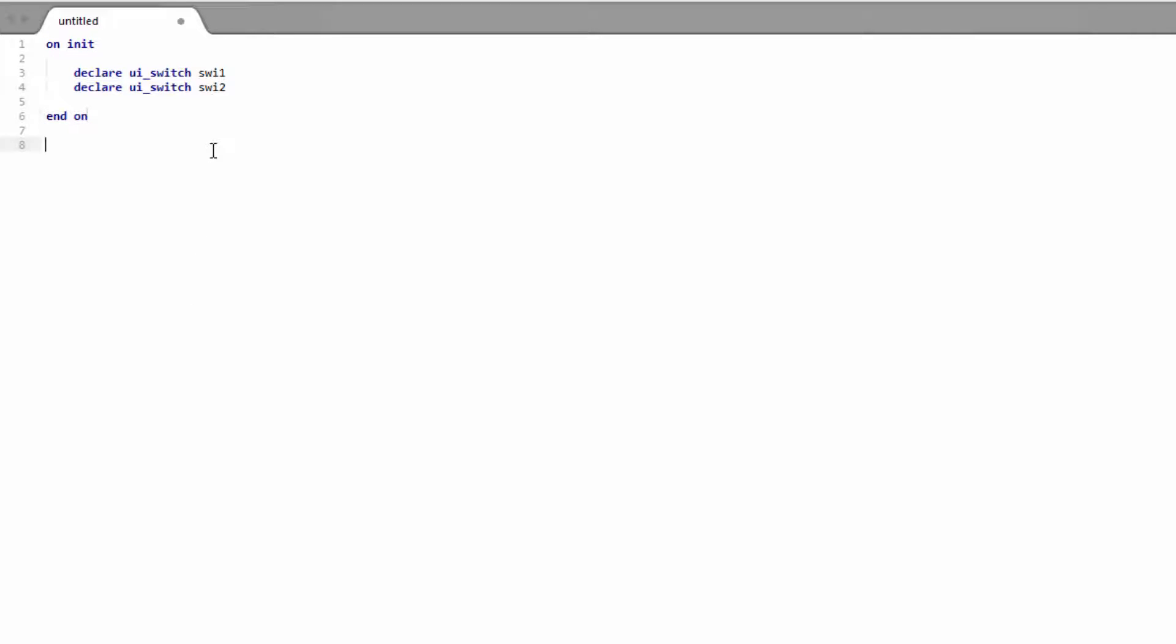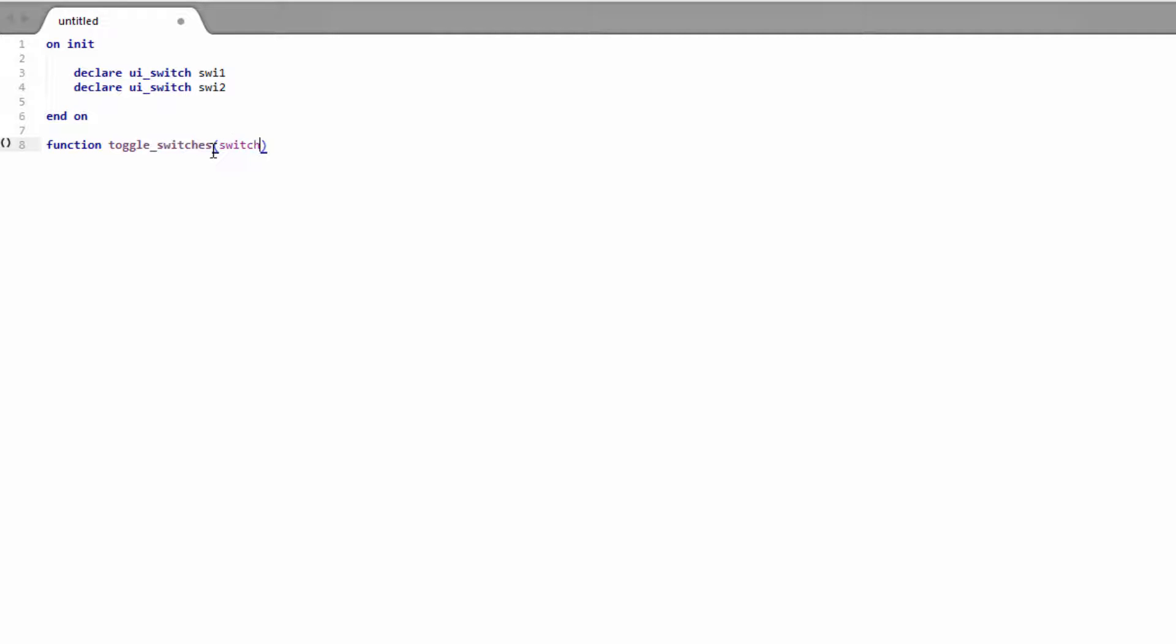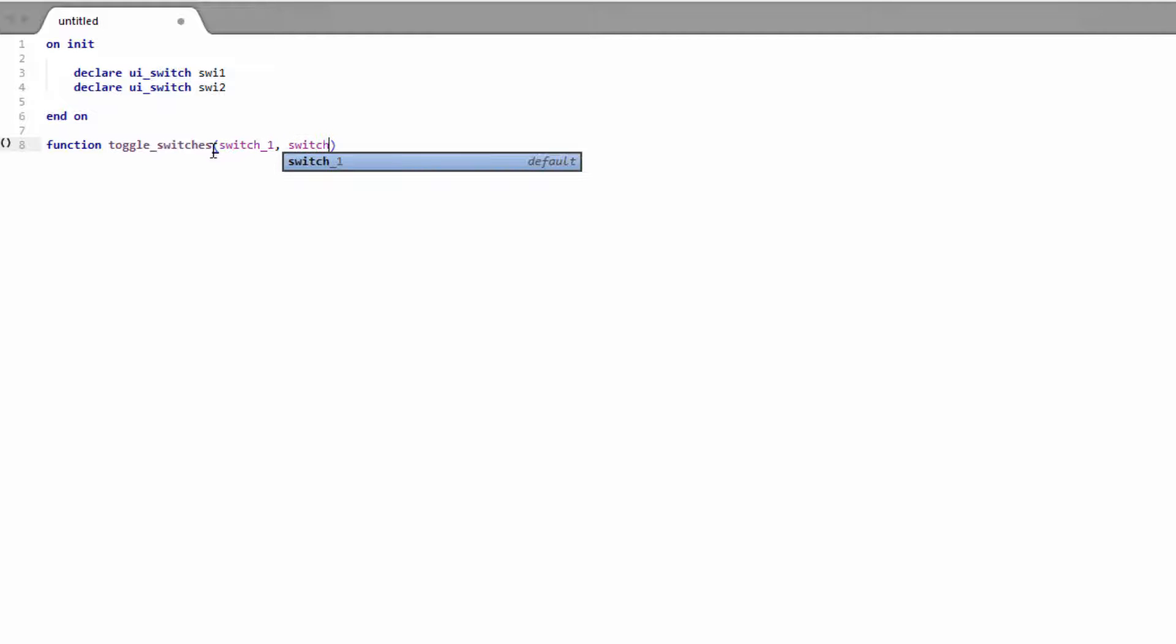So we're going to use a function so we're not repeating ourselves. And we'll call it toggle switches. And this is going to take two parameters. It's going to take the first switch, which is going to be the switch you want to be turned on. And it's going to take a second switch, which is the one to turn off.